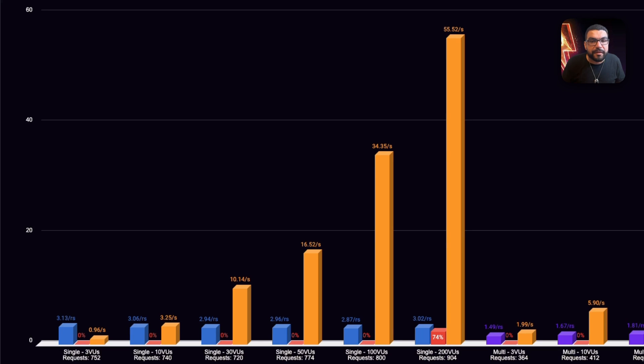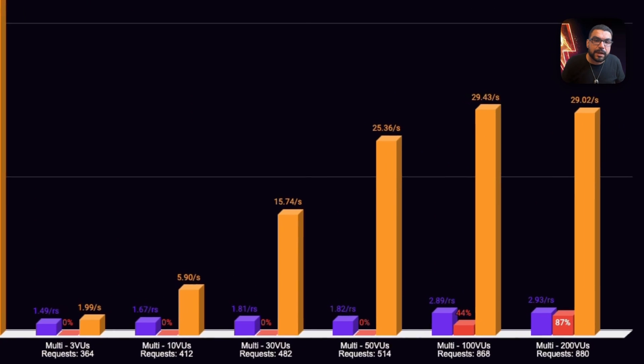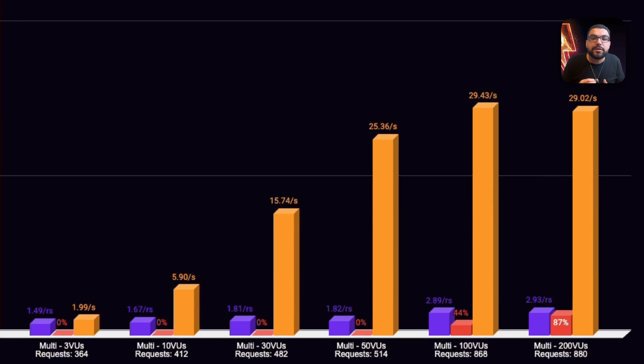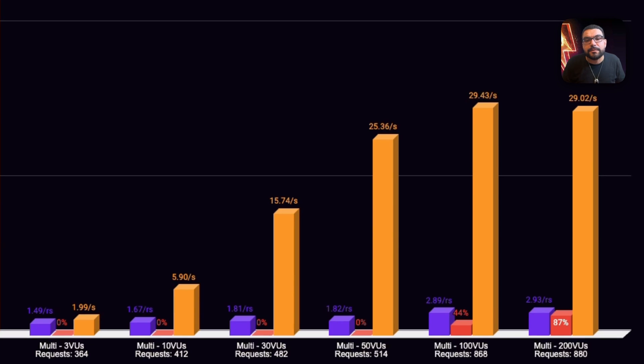Queue mode bought us more time. Failure started later in the load curve, but at 200 virtual users, it still collapsed, peaking with an 87% failure rate and incomplete payloads.